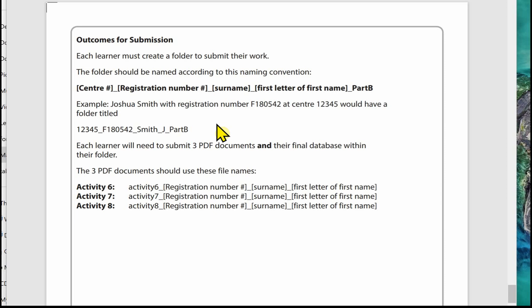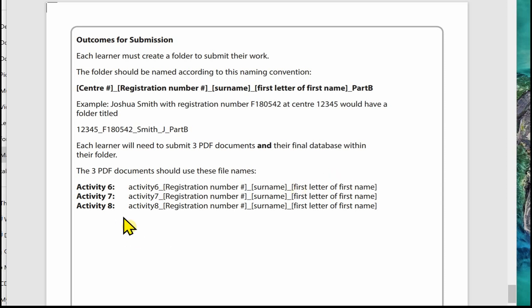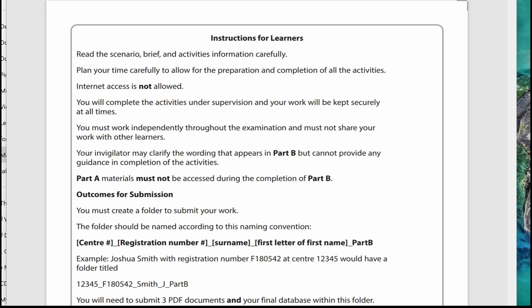The folder will be titled 12345_F180542_Smith_J_PartB. In the folder you're going to submit three PDF documents and the final database. It tells us how the PDF documents should be named. For example, Activity 6, registration number, surname, first letter of first name. Don't worry if you can't remember these file names, it does tell you in each activity how they should be named.